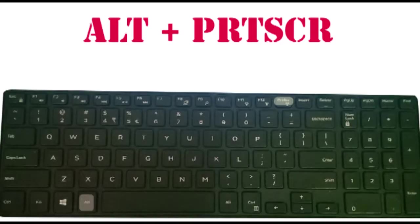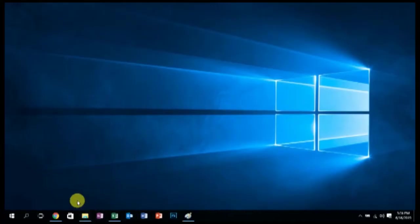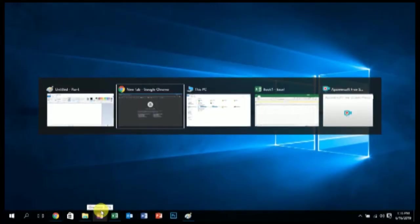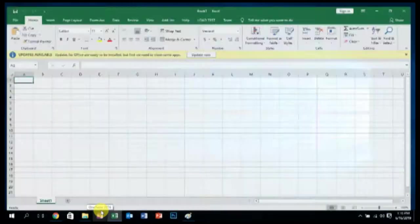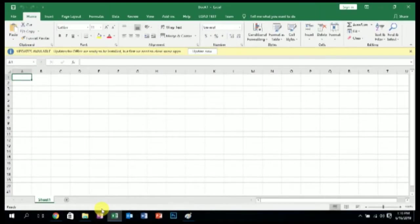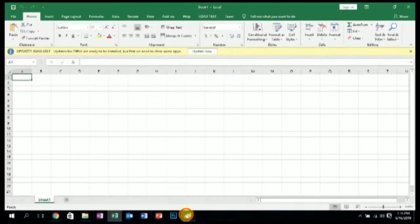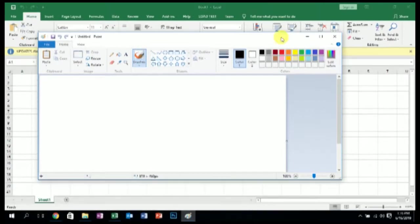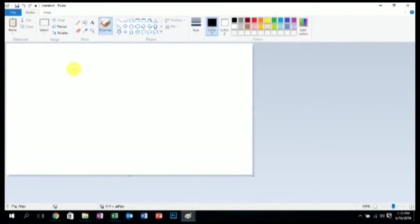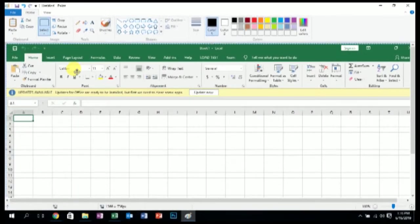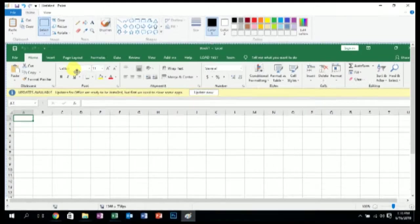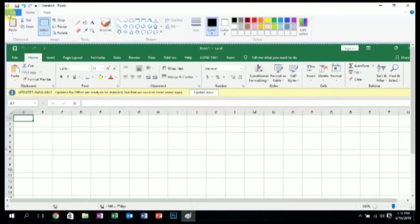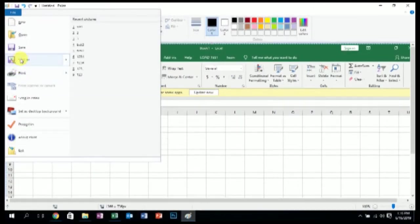And paste it into a Microsoft Word document or Paint document, like this as shown in the video. The advantage of this is that this image captures the whole screen as a screenshot for you.